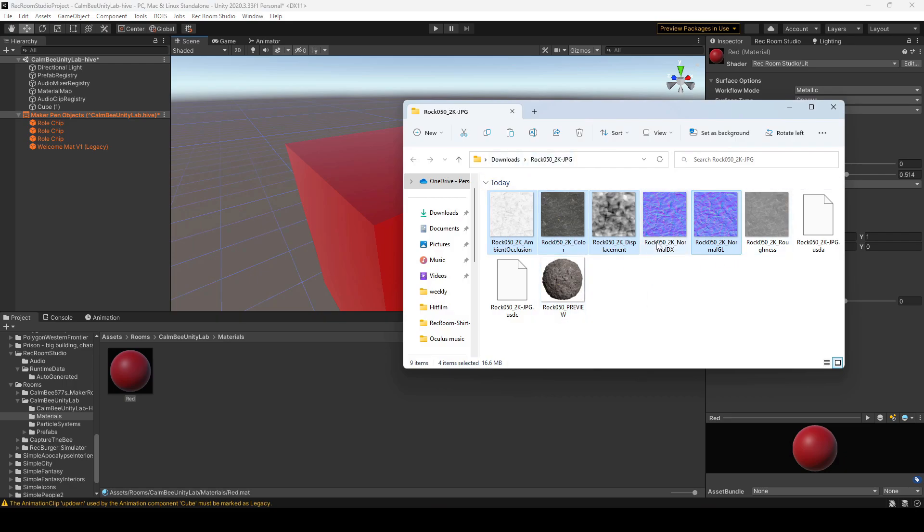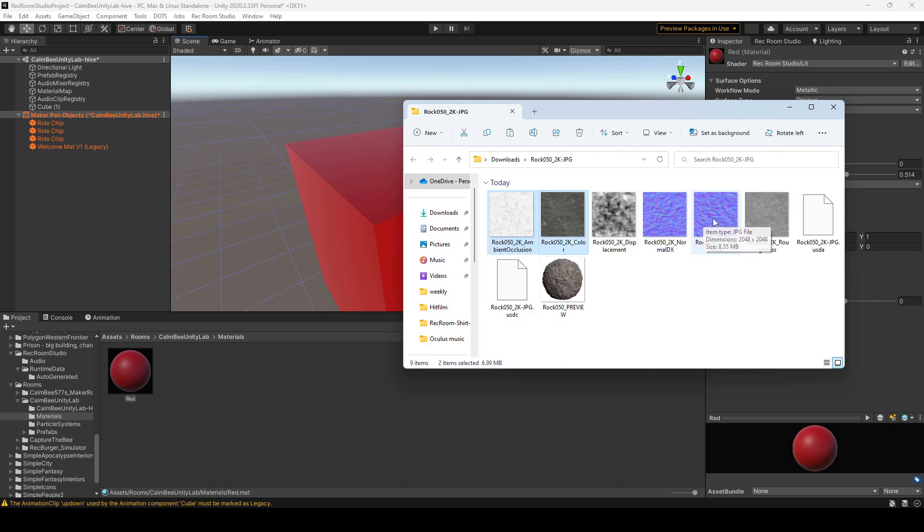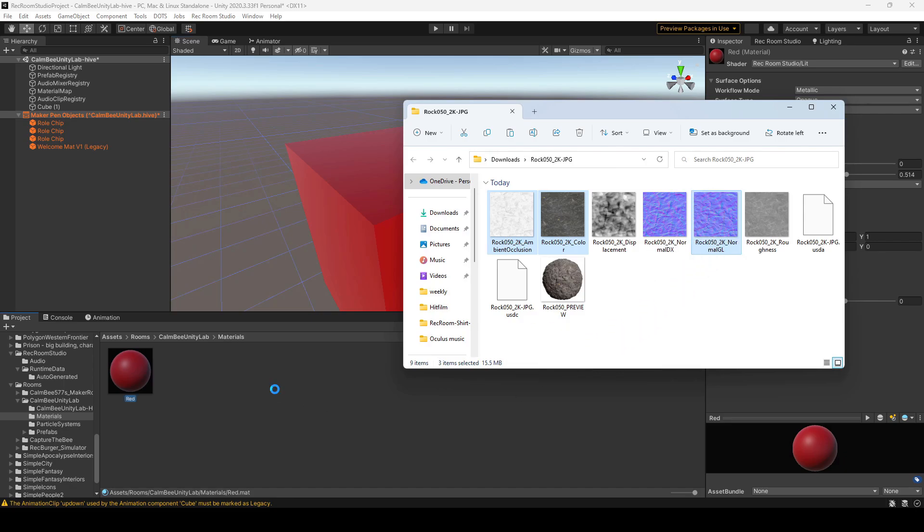Alright, so I downloaded the folder and there's a bunch of files that came with it. So what I'm going to want to do is take the ambient occlusion, the color, and I'm going to select the normal GL files and I'm going to drag that into my project.